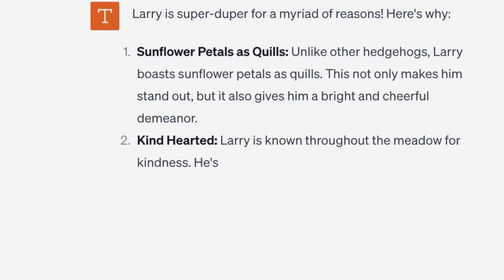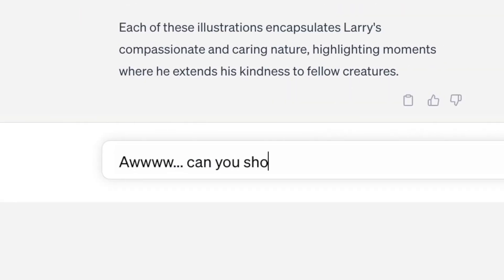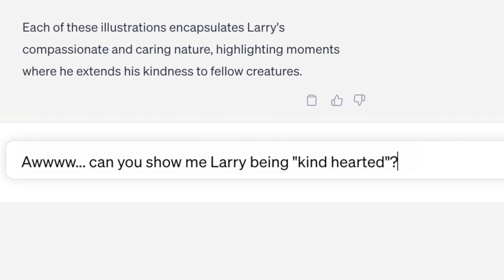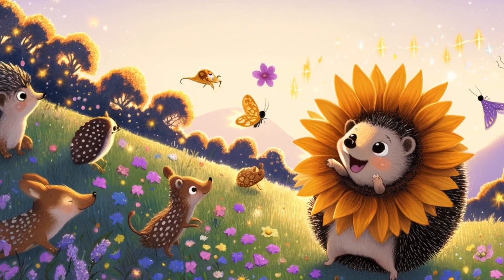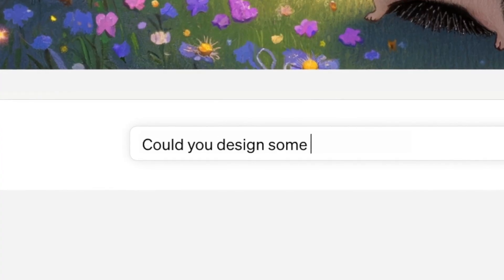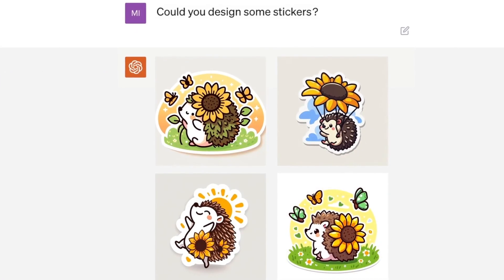So when can you get your hands on DALL-E 3? It's currently in research preview and will be available to ChatGPT Plus and Enterprise customers in October via the API.